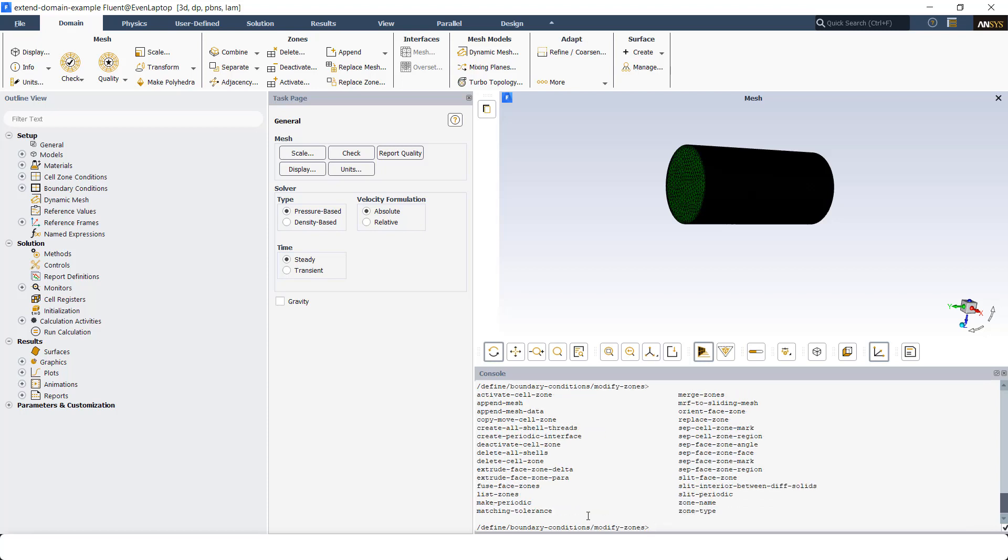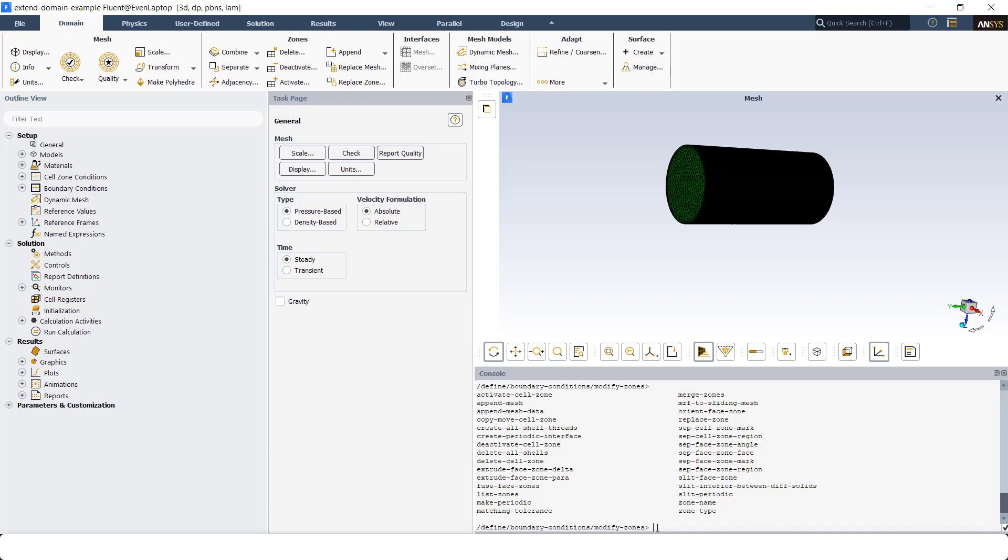There are two commands that you can use: extrude-face-zone-delta and extrude-face-zone-para. I'm going to show you in this example how to use extrude-face-zone-delta. If you're interested to see how to use the other one, you can look it up in the user guide. So, extrude-e-f-z-d.